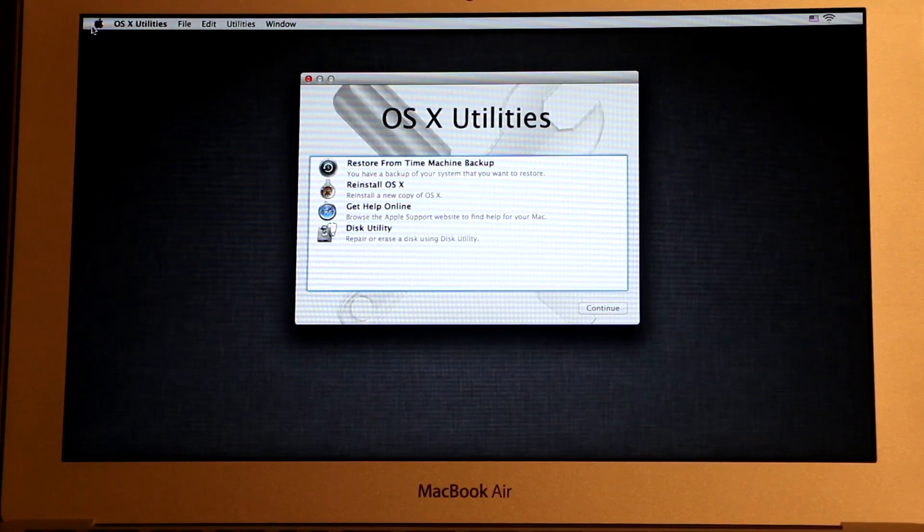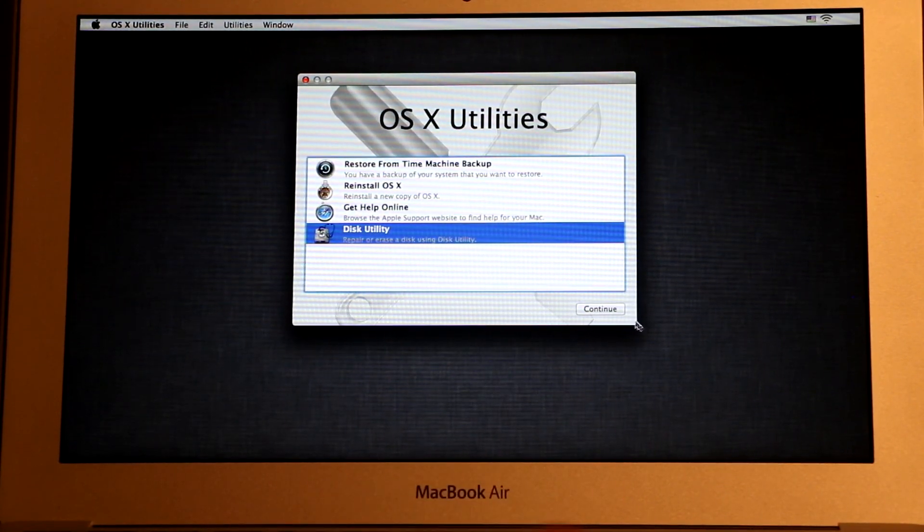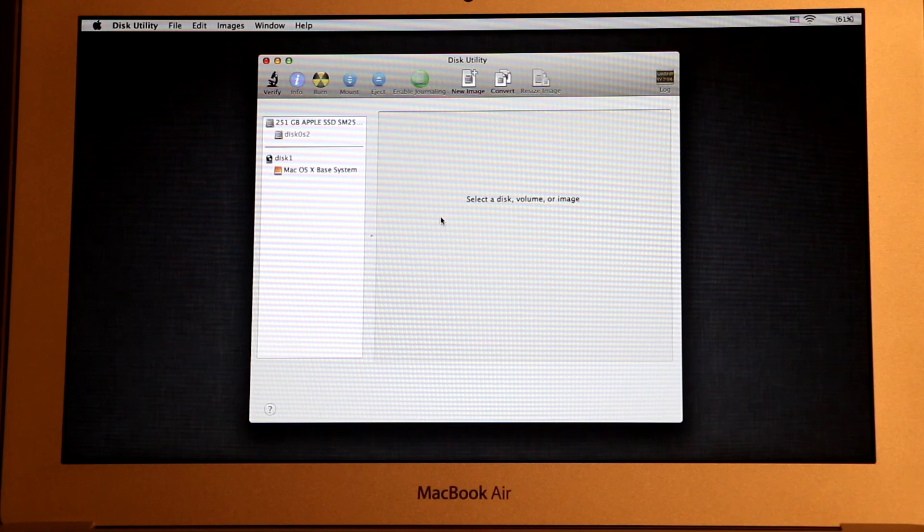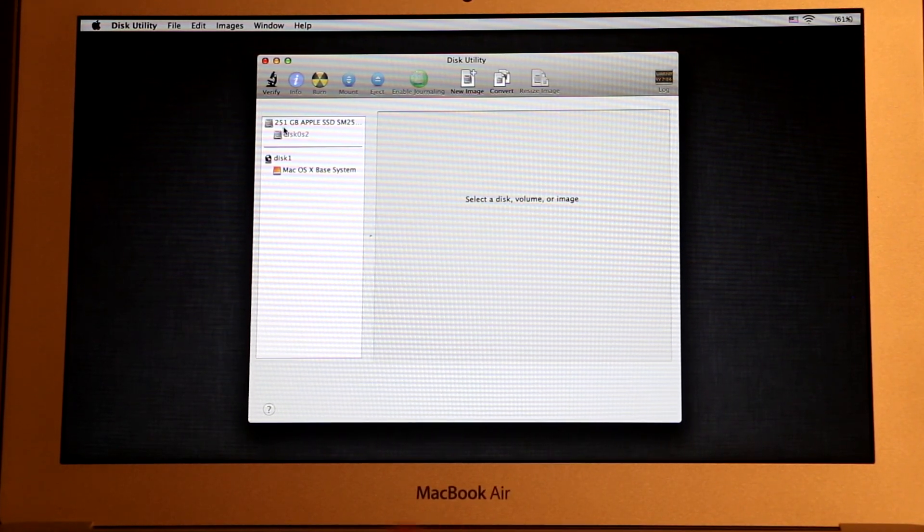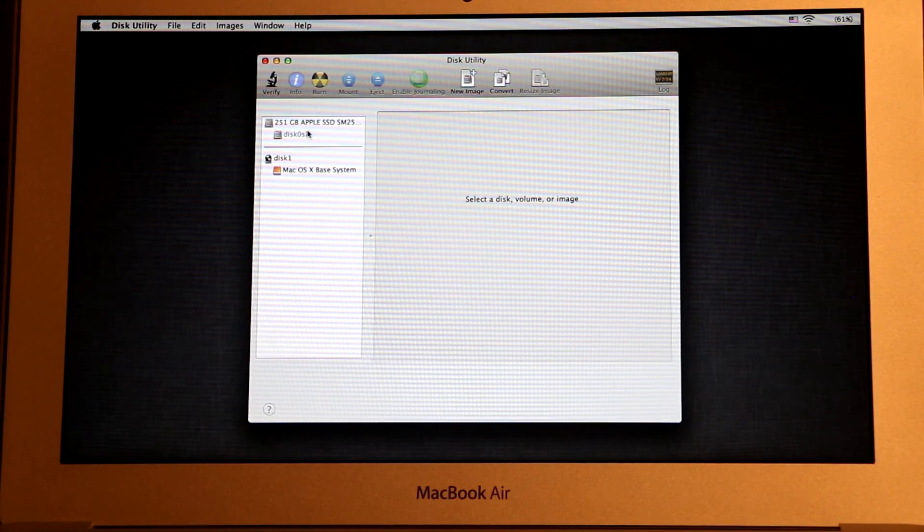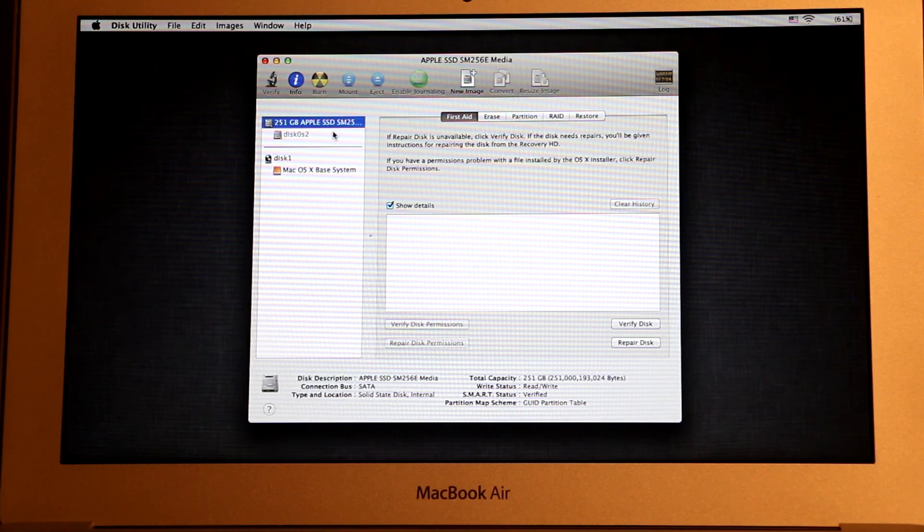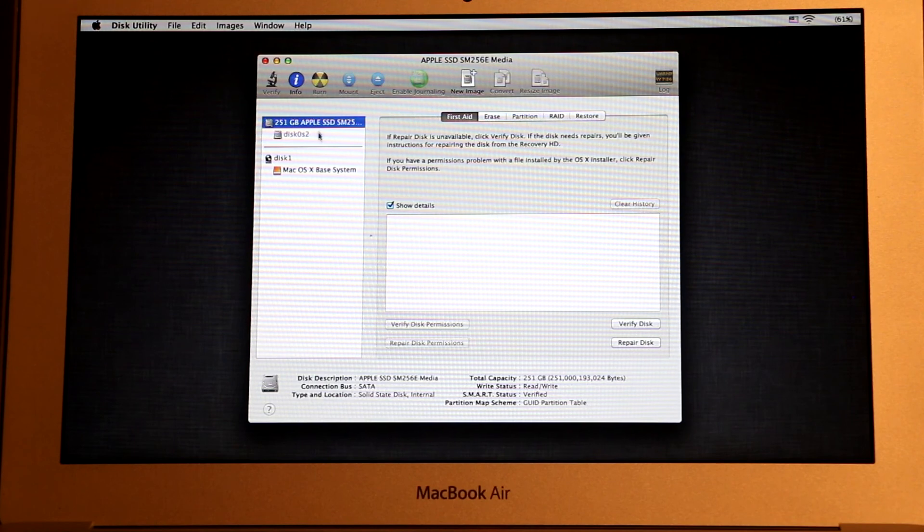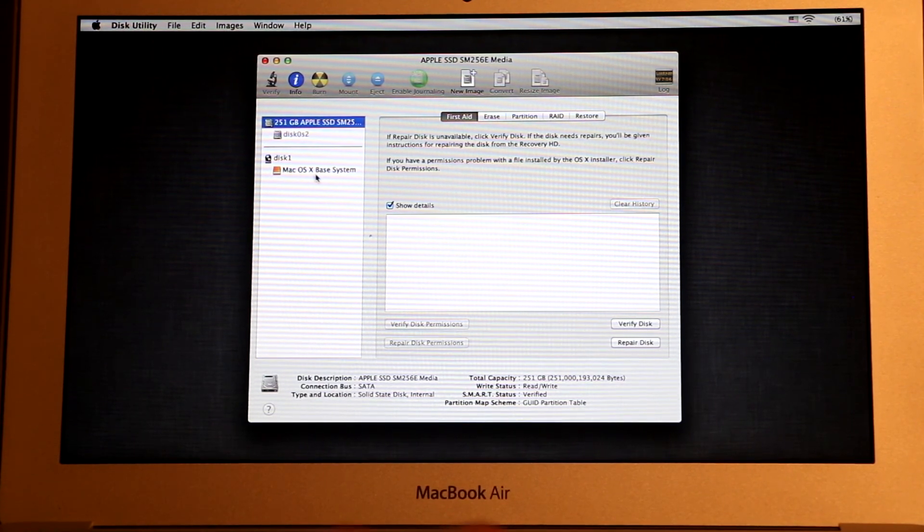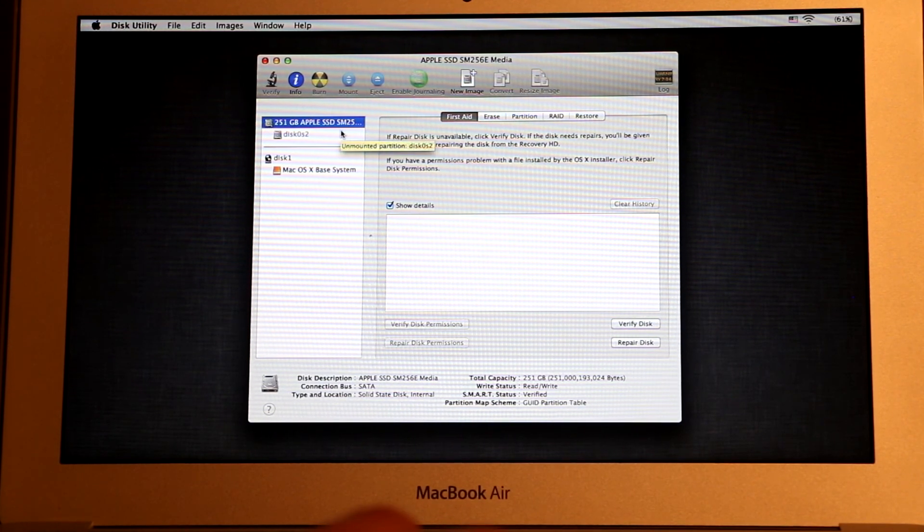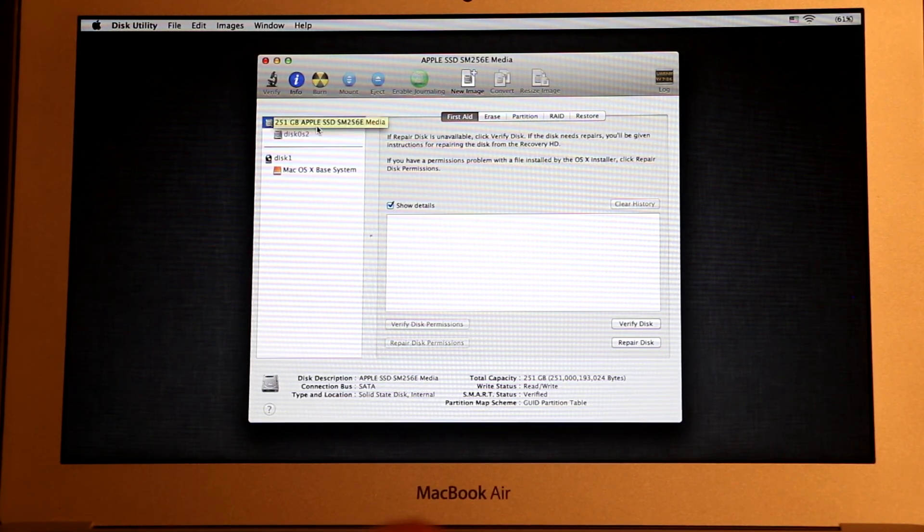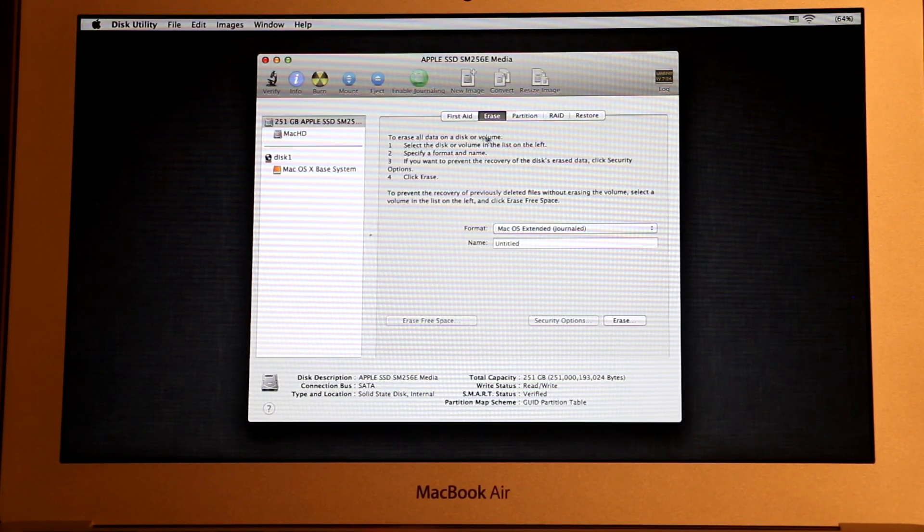Once your computer boots into recovery mode, what we need to do is click on Disk Utility and then press Continue. And then in this window, if your hard drive is not dead, you're gonna see it here. For example, mine is 251GB Apple SSD. Yours could be called something else. You're gonna be able to see the one on top here. Just ignore this bottom one. If by some reason your disk is not here, that means your hard drive is dead or your cable is bad to your hard drive. But in most cases it's gonna be the hard drive.